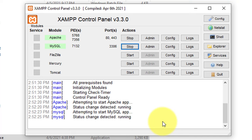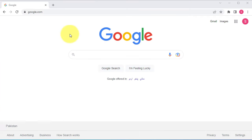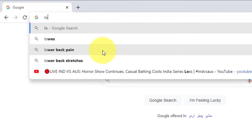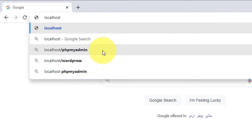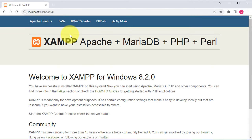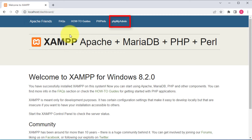Now that we've installed and started the XAMPP server, let's test it to make sure it is working correctly. Open a web browser and type localhost in the address bar, then press enter. This should take you to the XAMPP welcome page. If you see the XAMPP welcome page, it means our server is up and running. From here, we can navigate to different sections of XAMPP, such as phpMyAdmin, which is the tool that will be used to create the database and table.